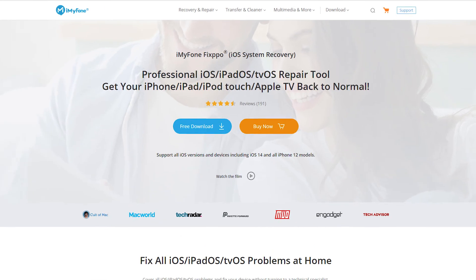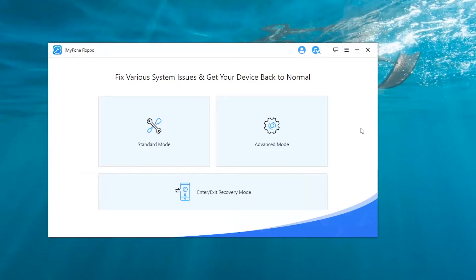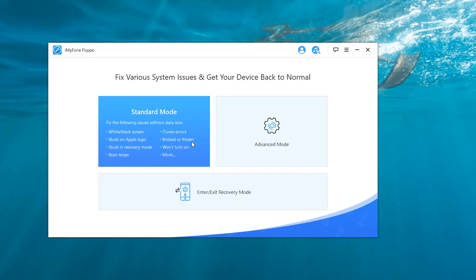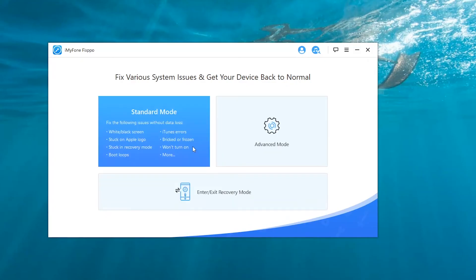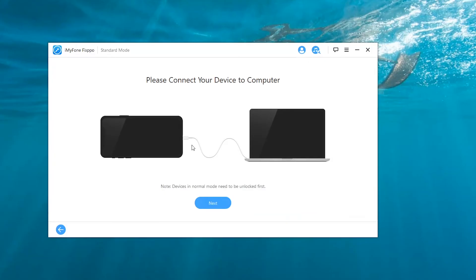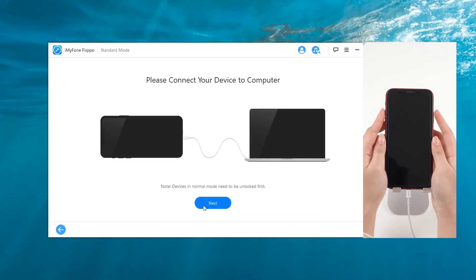We need to download Fixpo from its official website first. After installing the software, launch it and choose standard mode on the main interface. Then, connect your iPhone to the PC and click Next.